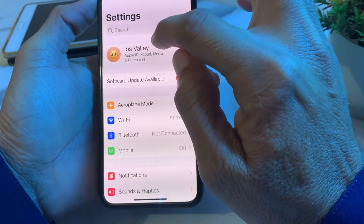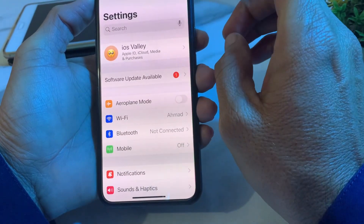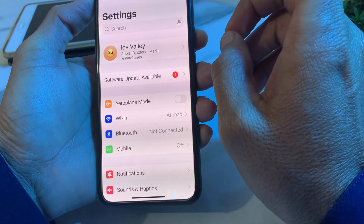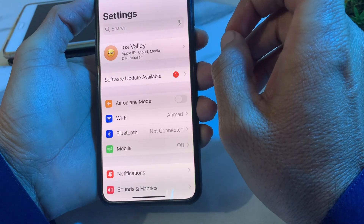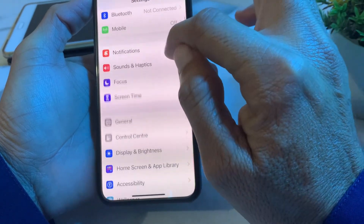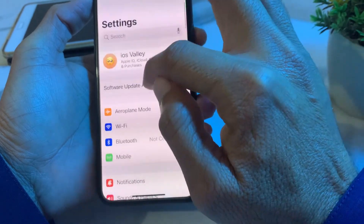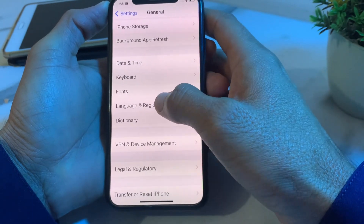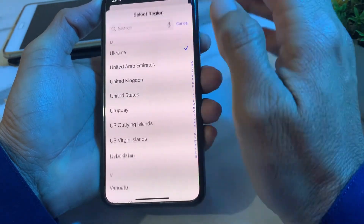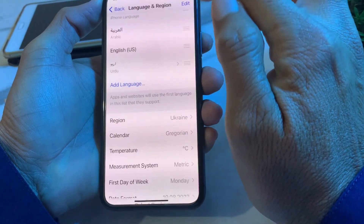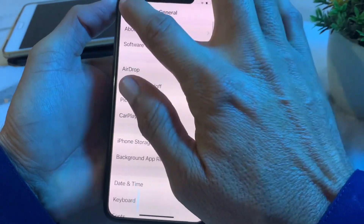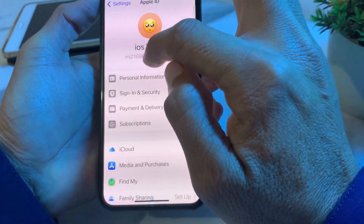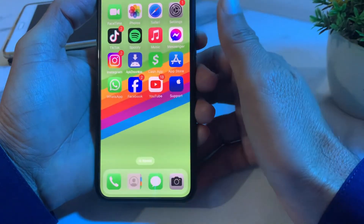Open Settings again and check the country or region set on your Apple ID and on your iPhone, because in some countries Apple Pay does not work. Make sure you have selected a region where Apple Pay works properly and is not blocked. To change the region, go to General, scroll down, tap on Language and Region, and select the correct region. Do the same on your Apple ID.